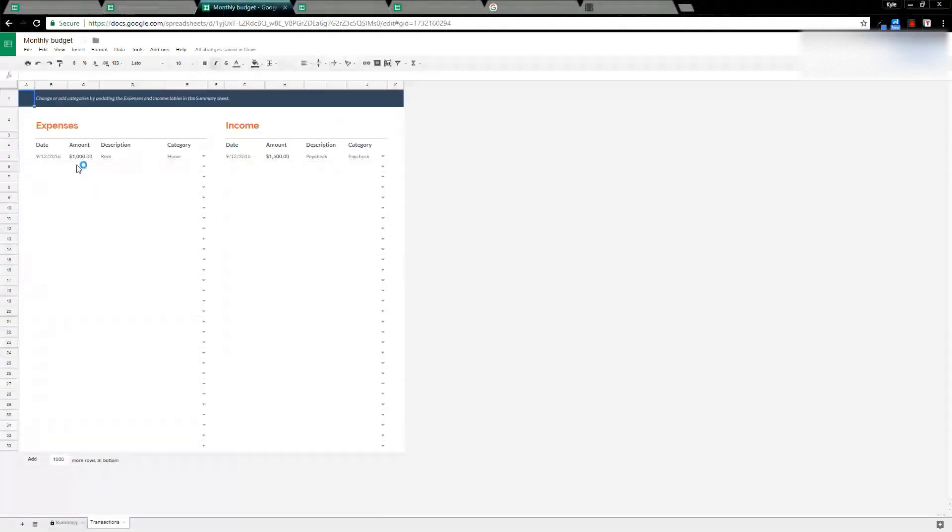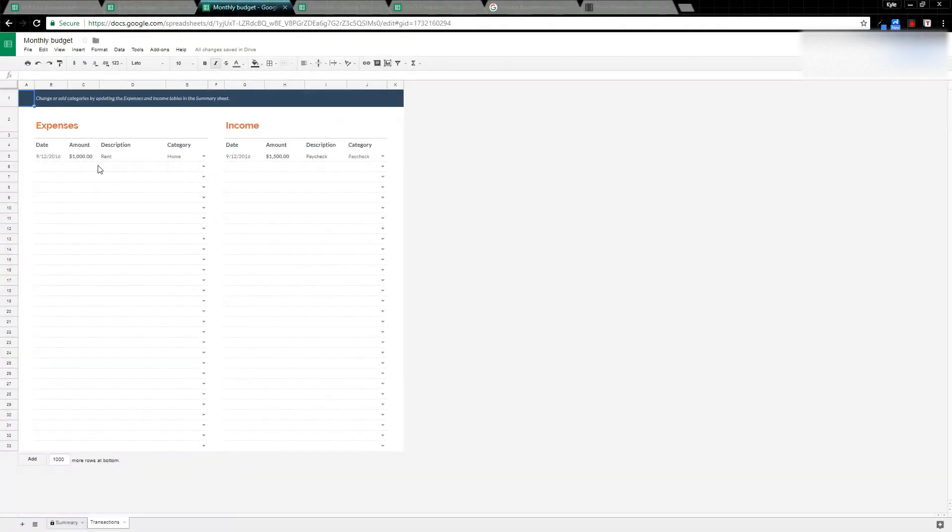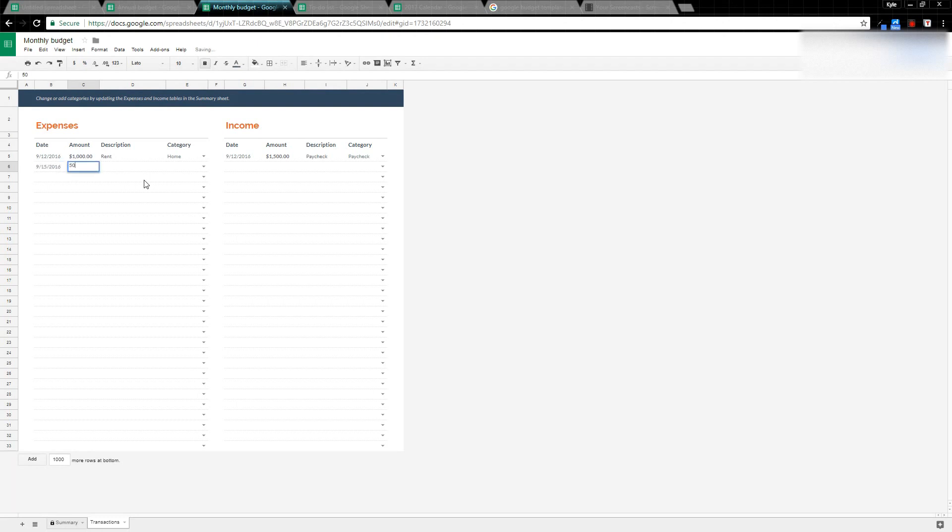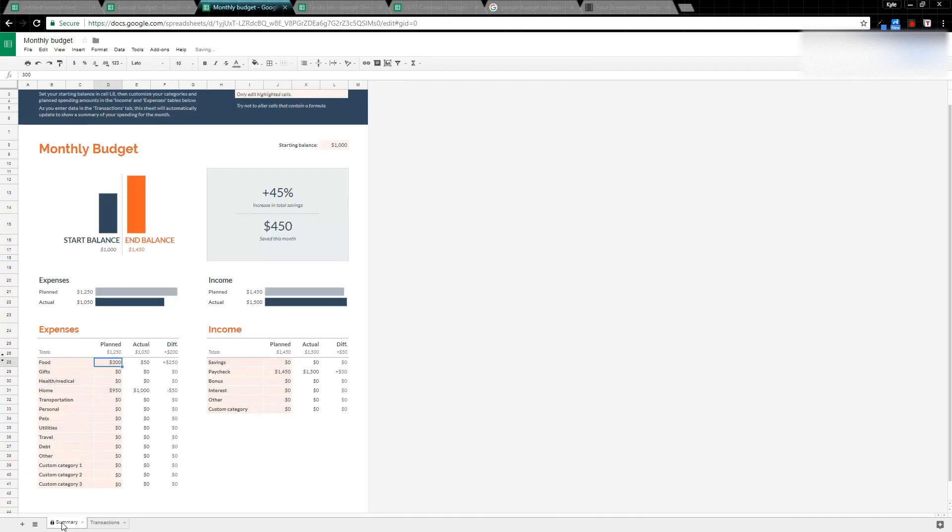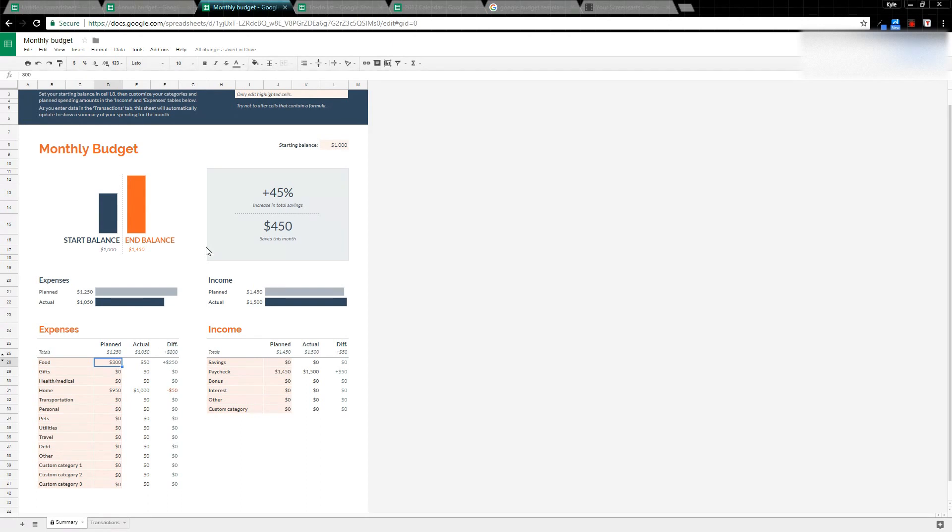If I type in my transactions—let's say 9/15/2016, we spent $50 on food—the category of food, that amount has now calculated. So as long as I keep track of my transactions, it will keep me in check.